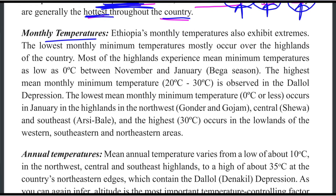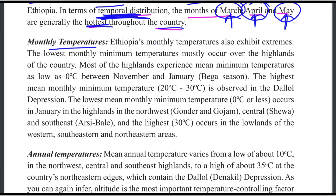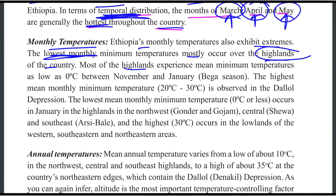The monthly and daily temperatures of Ethiopia also exhibit extremes. The lowest minimum temperatures mostly occur over the highlands of the country, with temperatures averaging around 0 degrees centigrade between November and January.